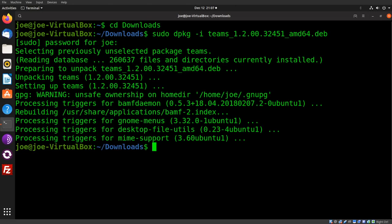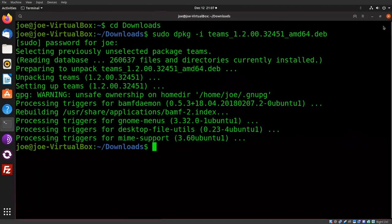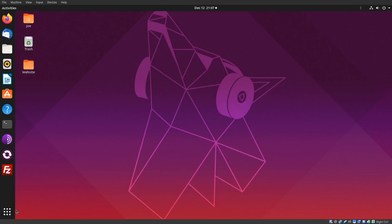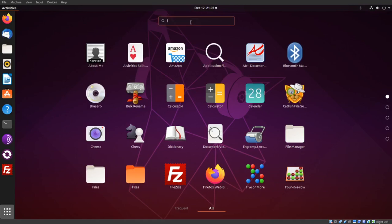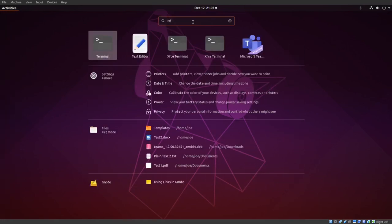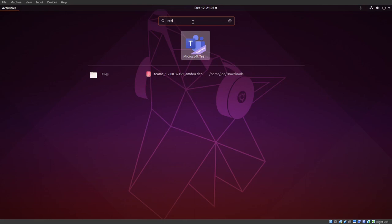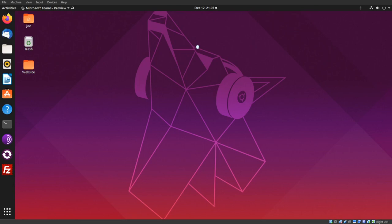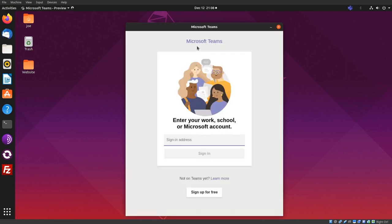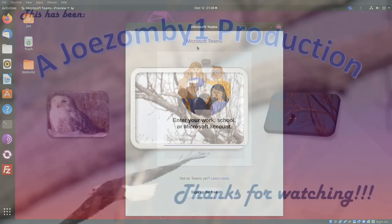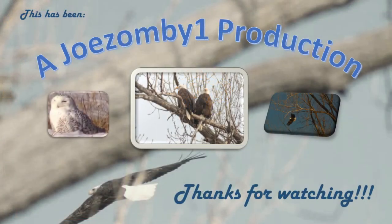When that's done, you can close the terminal. Go to Show Applications and search for Teams. Click on the icon. That's all there is to it, thanks for watching.